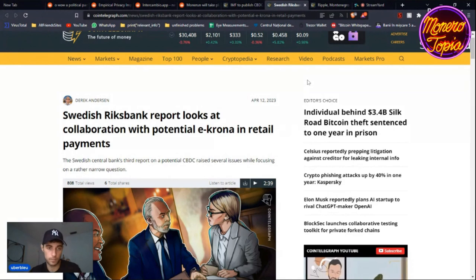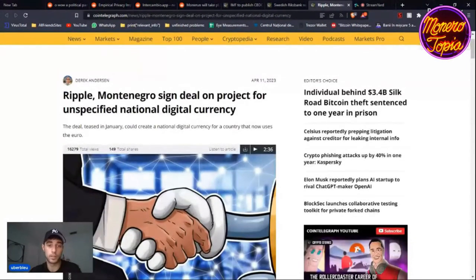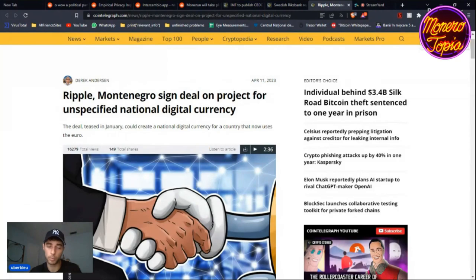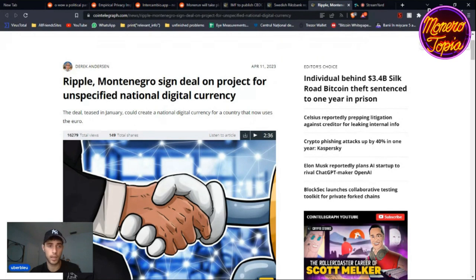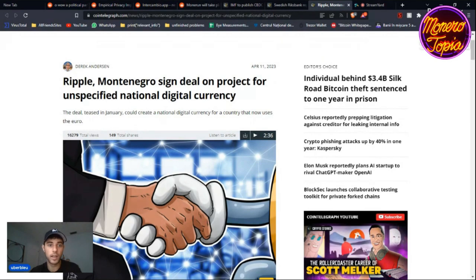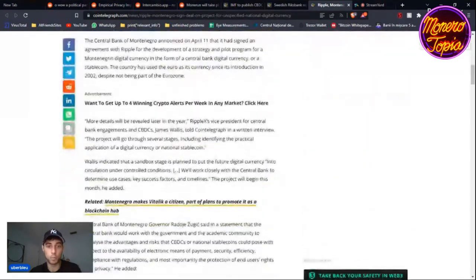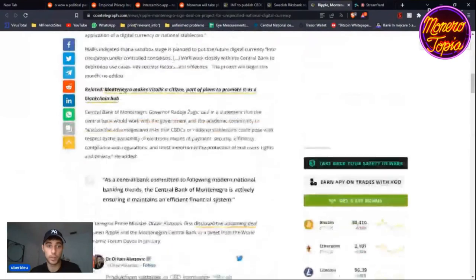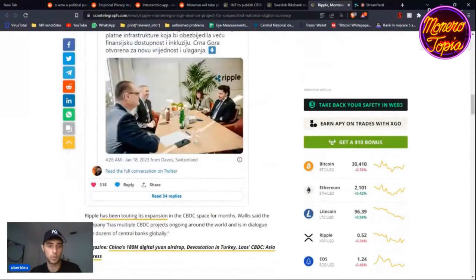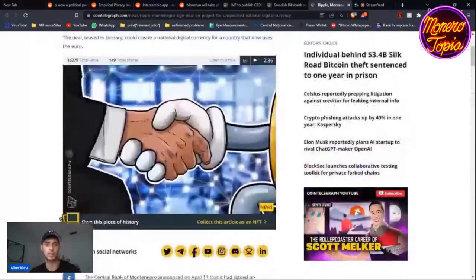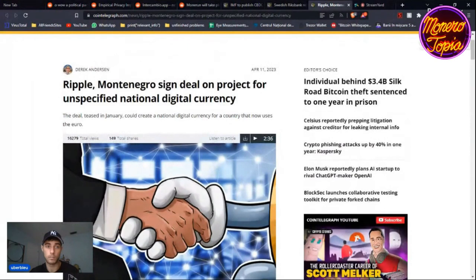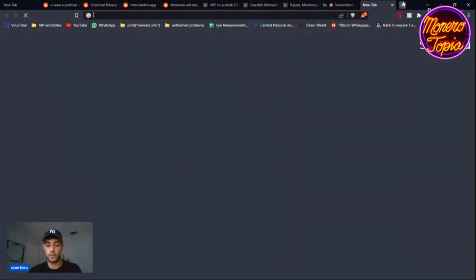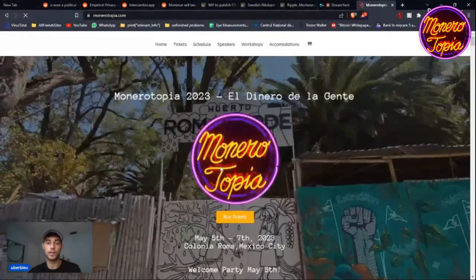The last thing I want to mention is Ripple and Montenegro. There are a few cryptocurrencies that help countries develop their own CBDCs. Ripple is one of them, Algorand is one of them, helping a couple countries. Montenegro has been using the euro since 2002 even though they're not in the Eurozone. They teased that in January—which is not that far away—they could create a national digital currency. Montenegro is going to have its own CBDC soon. I've been to Montenegro actually, and they're developing quite well, so this is going to be interesting to see.